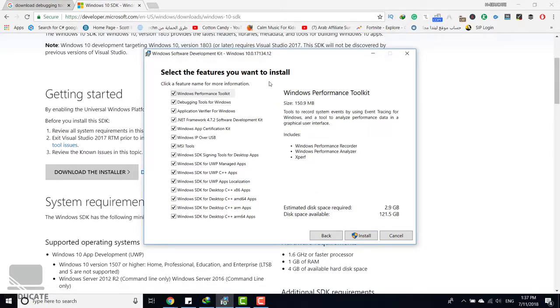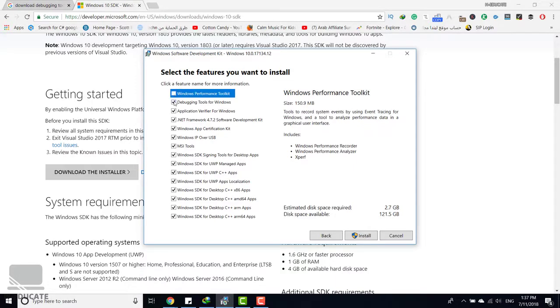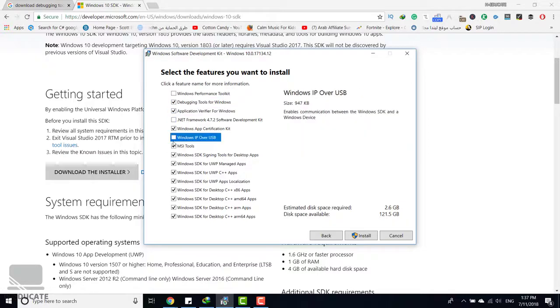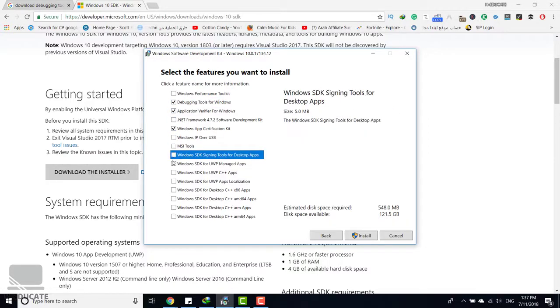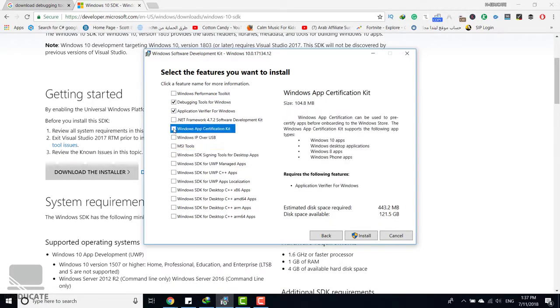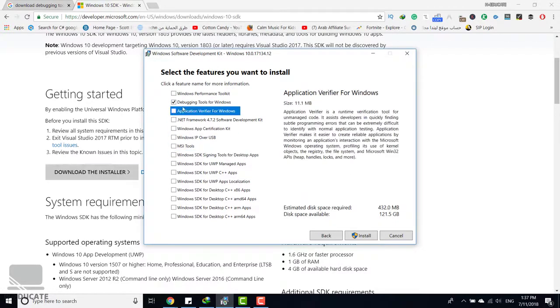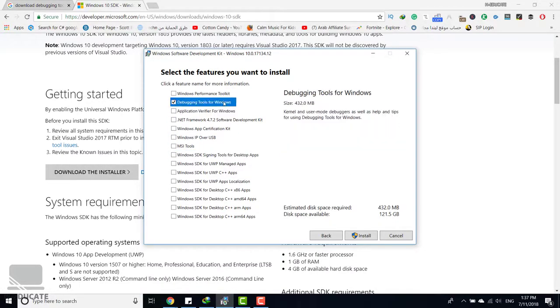What we need here is just the debugging tools, so uncheck everything and just keep the debugging tools for Windows. This contains the Windows debugger that we are going to use to debug the dump file of our process.